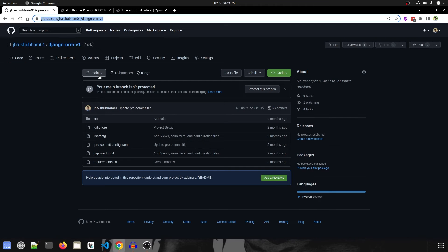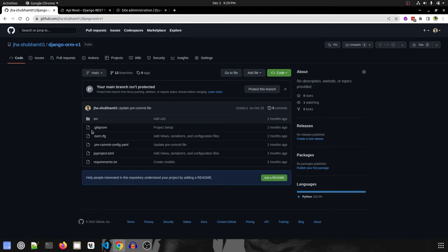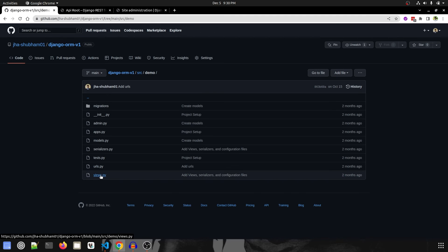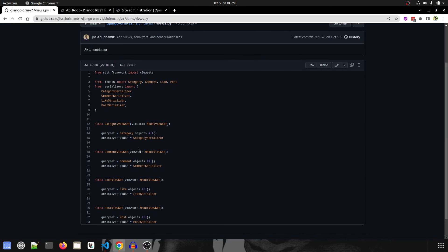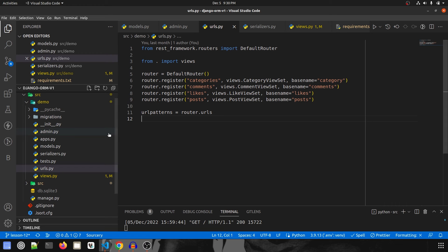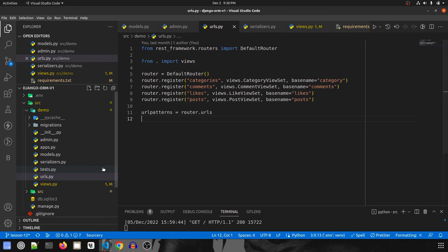To show you what I meant, all the lessons are in different branches. This is the main one, like lesson number 0 or this current video. If we go inside src demo and views.py we can see this is what I was talking about, only model view set. So this is our Django project that I have configured and will be used for this entire series.